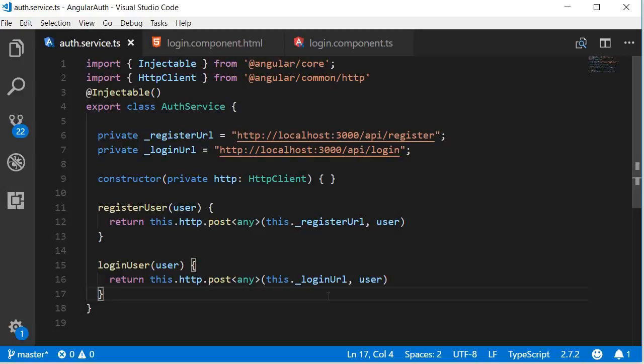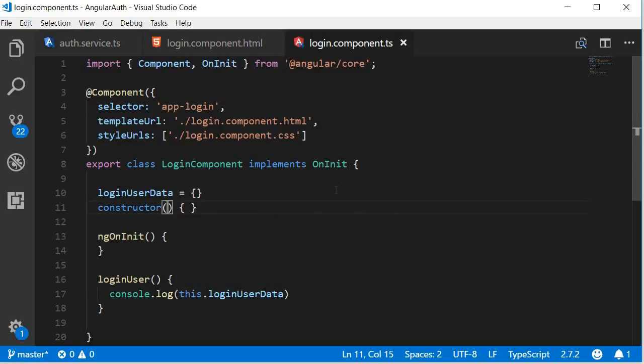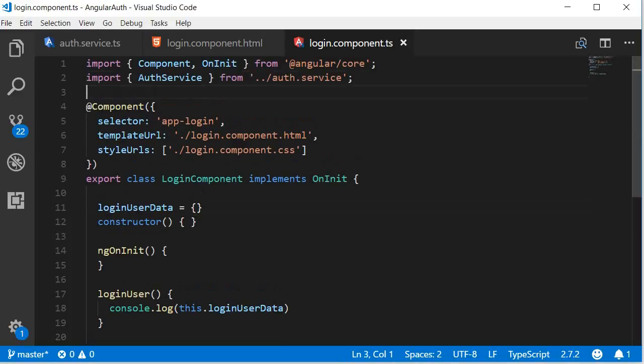Alright, now that we have the service let's connect the service to the component. So back in the login component, first import the auth service and then inject it. Import and then in the constructor inject it.